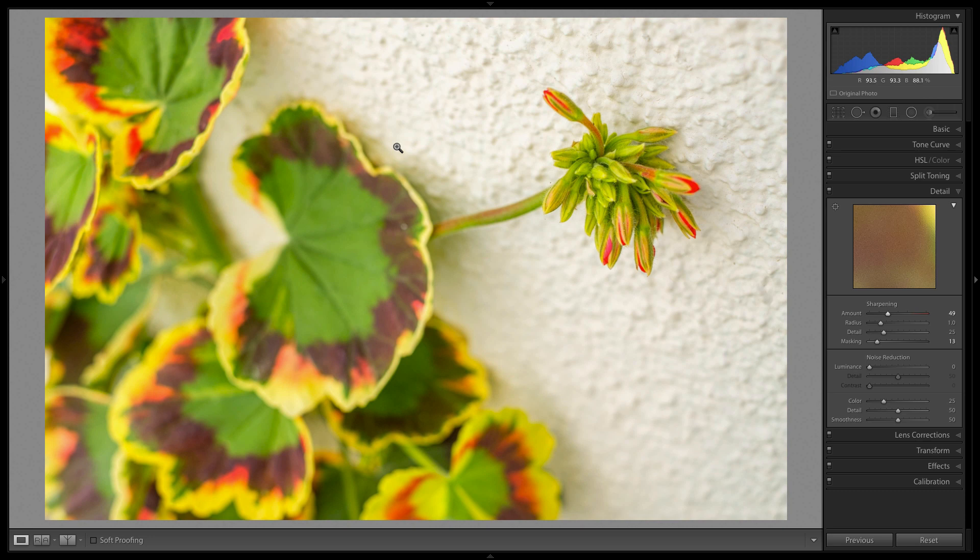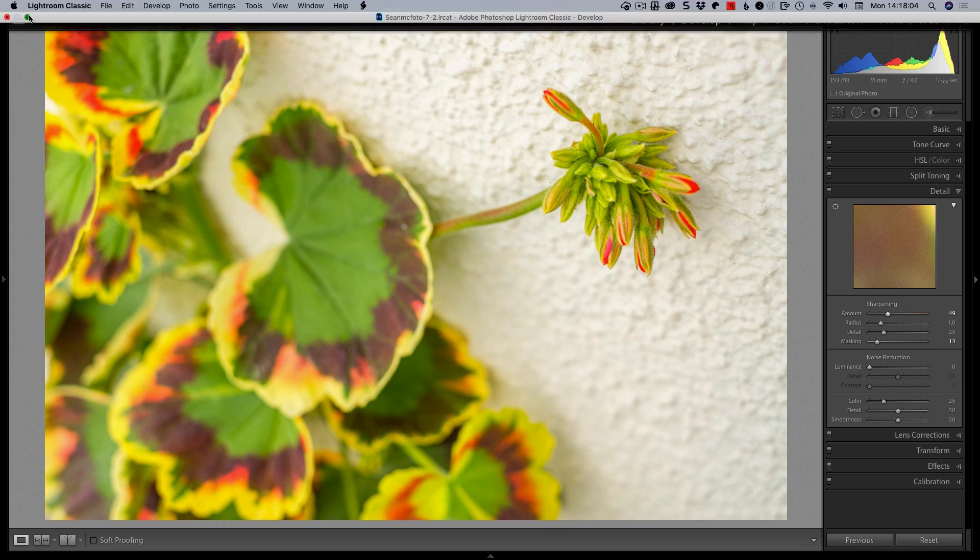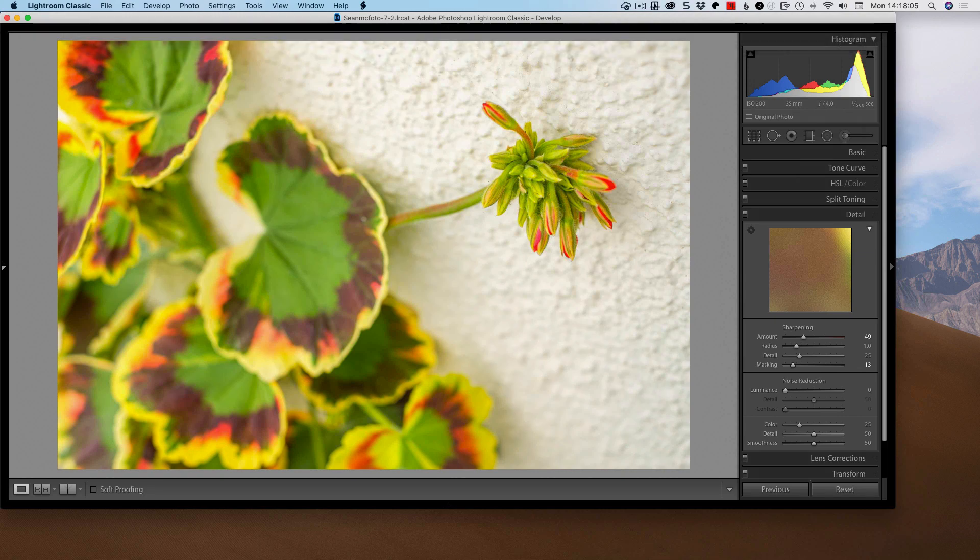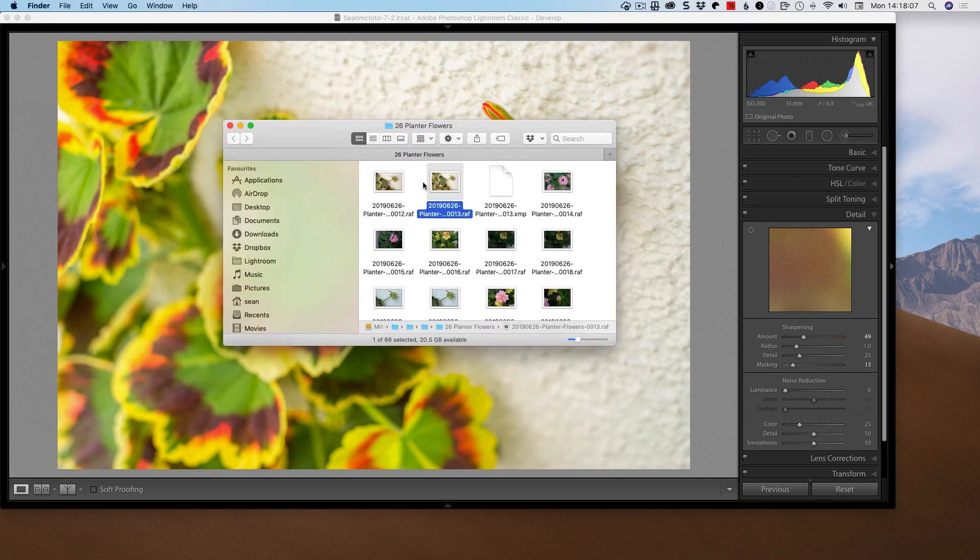So I've just done command R to show it in Finder. And so I'm just going to pull that across here. That's actually gone to a different screen. So I'm going to pull it across onto the screen here. Let me just minimize that for a second. So we can see that this is here.